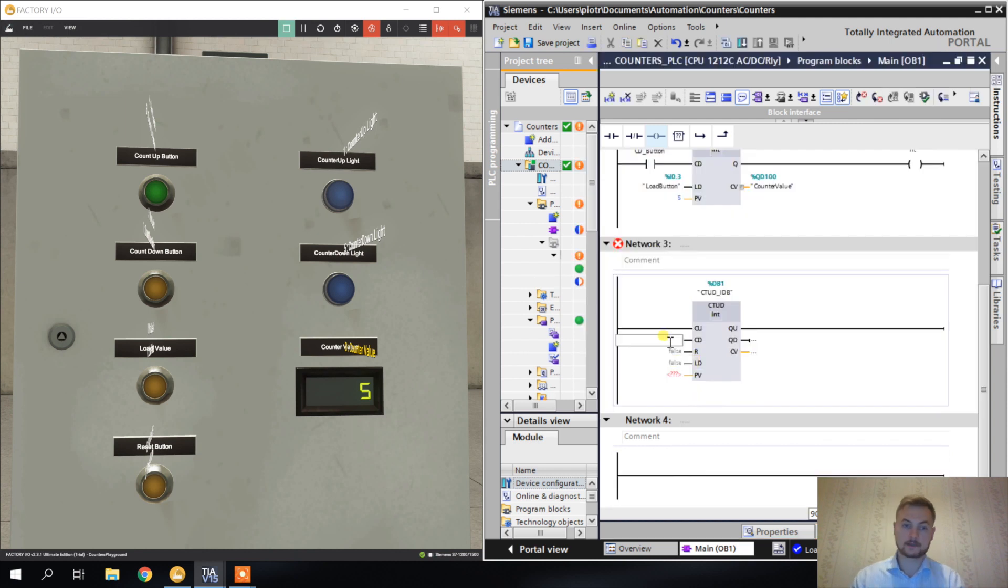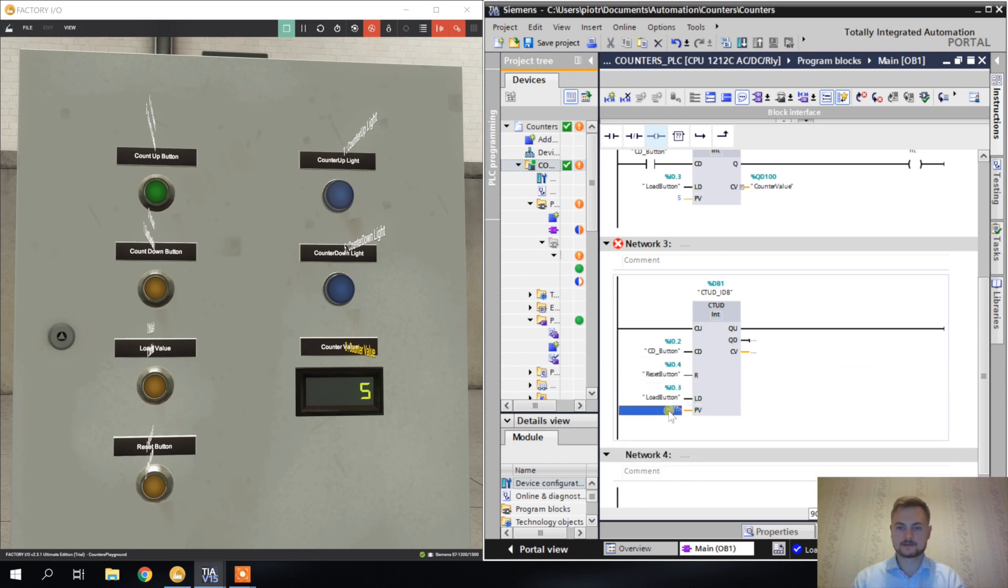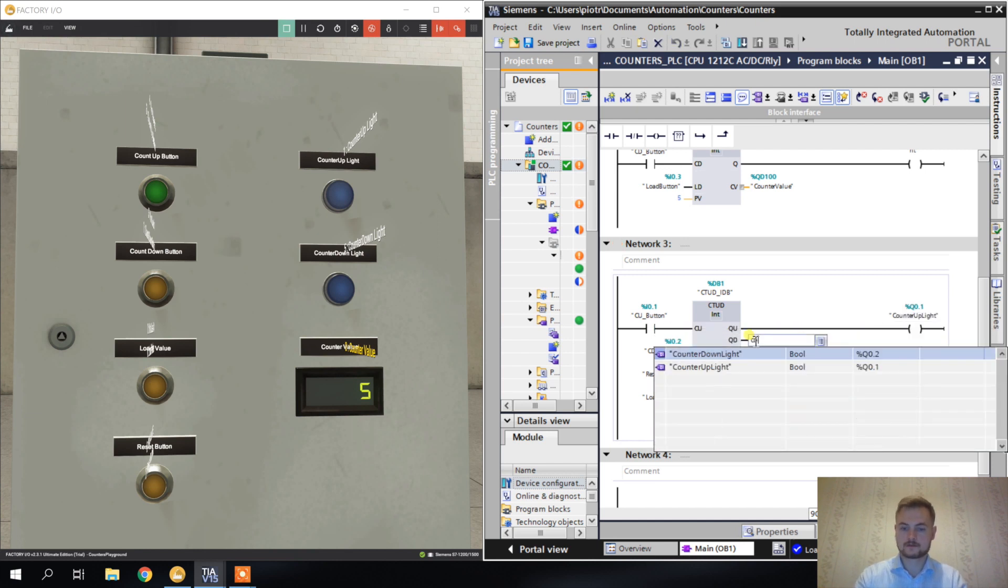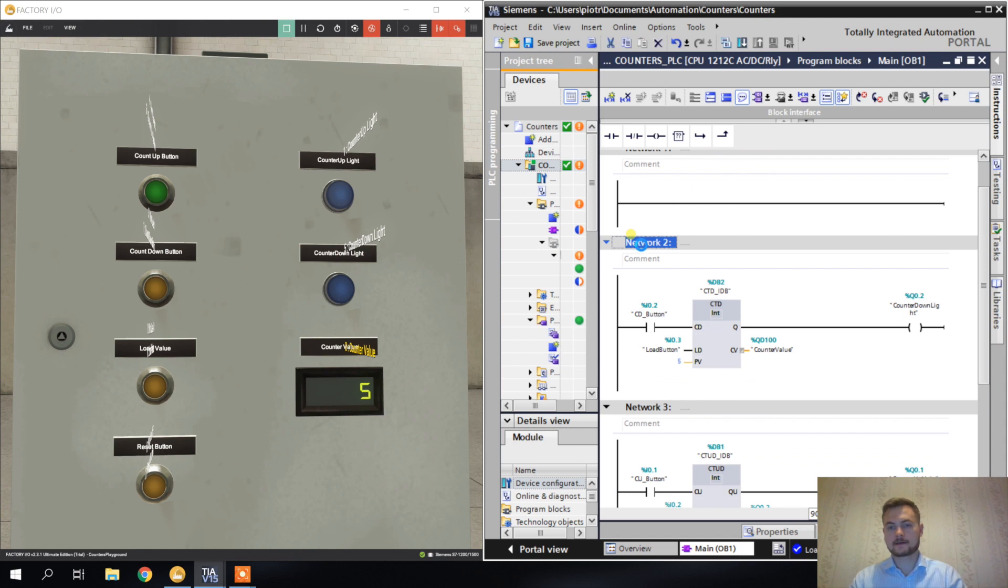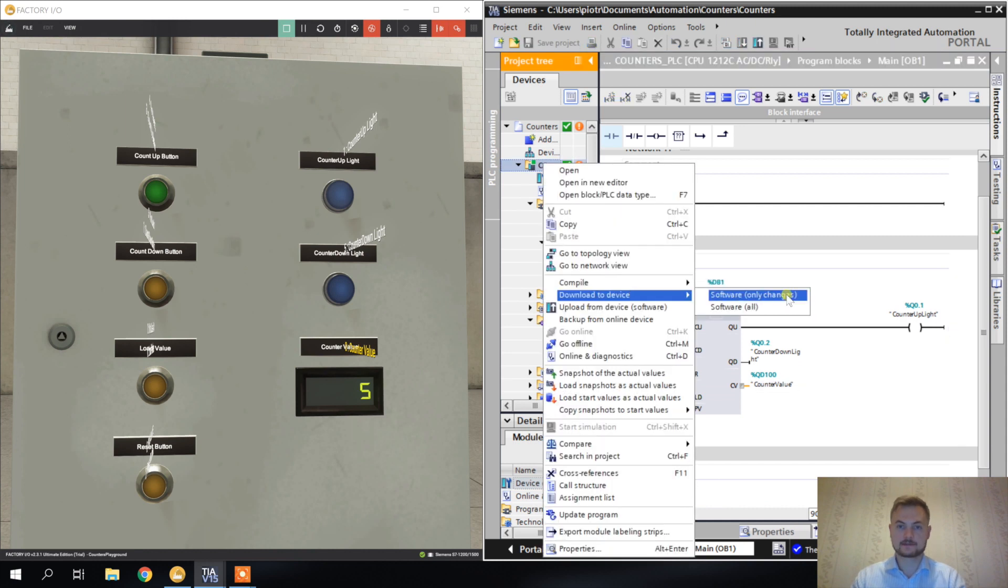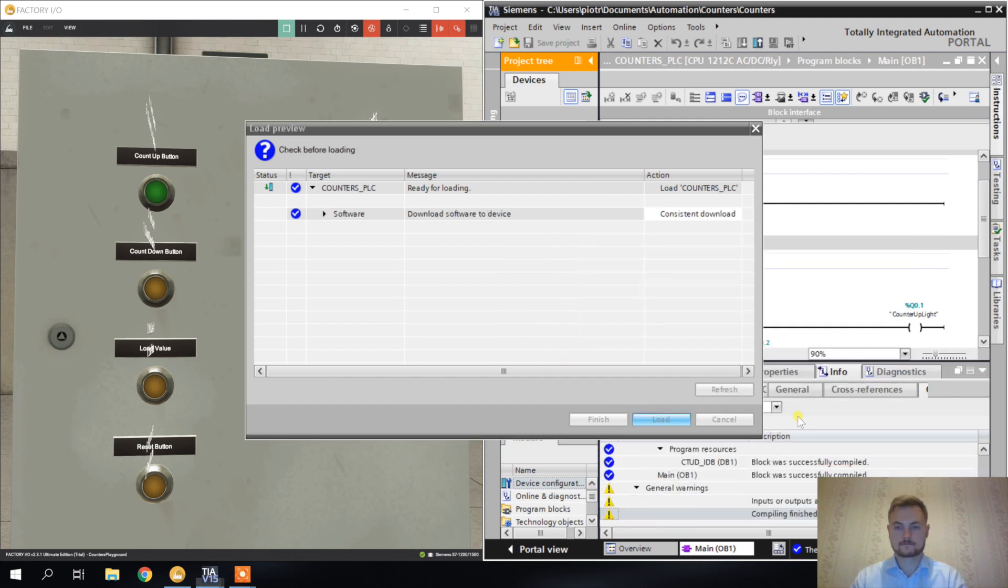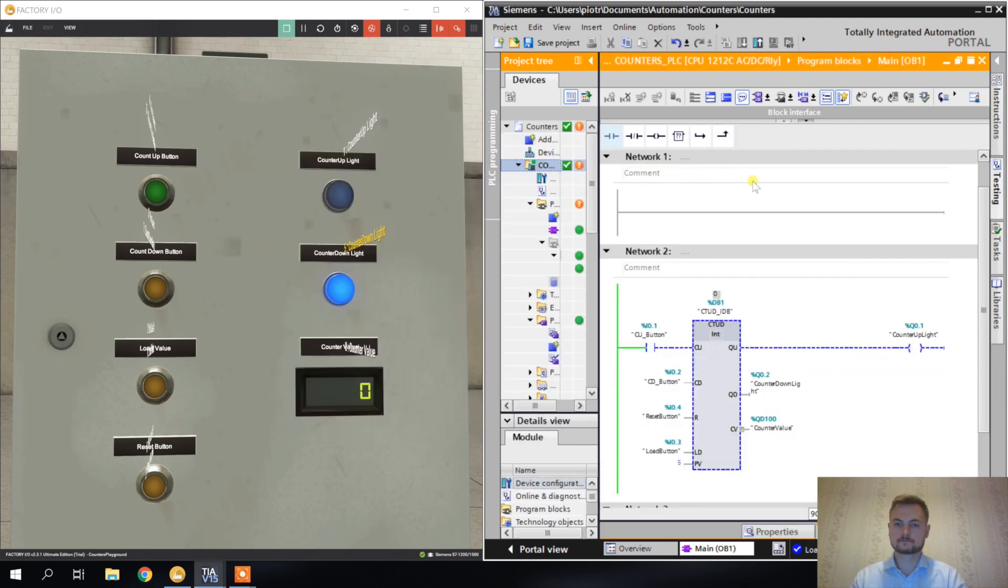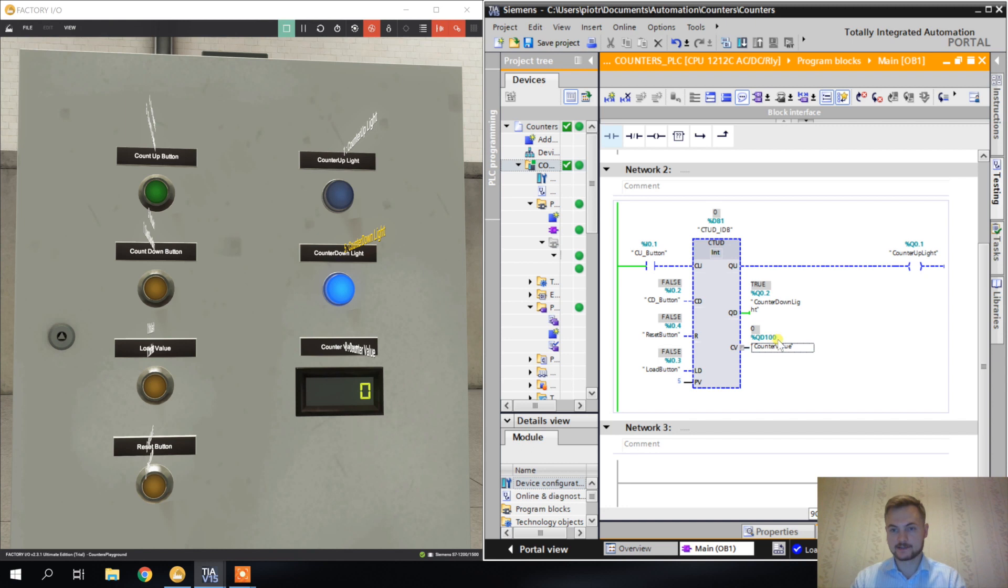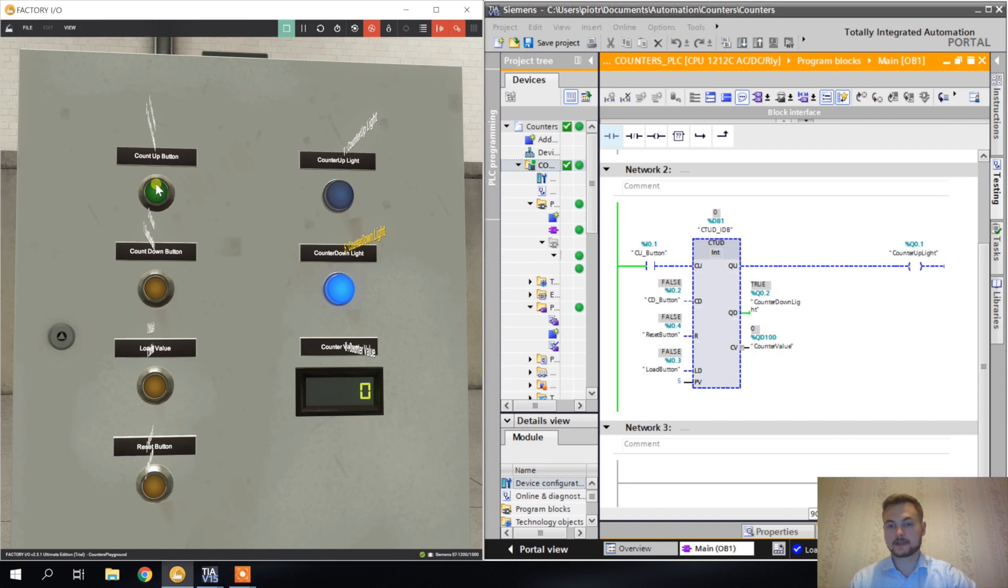The last type of counter I want to show you is counter up and down - the combination of these two counters. It's also very simple, it just has more inputs and more outputs. Of course I'm deleting this network. Now again save and download.